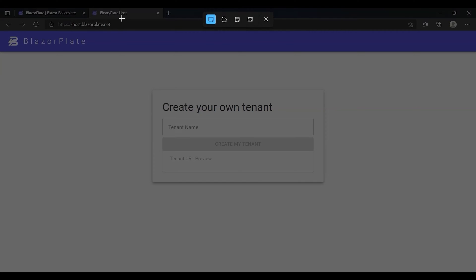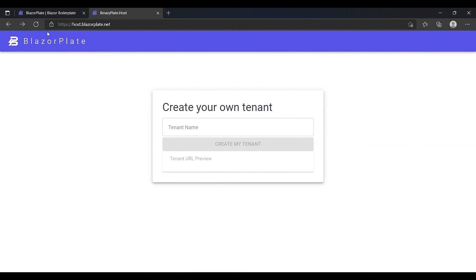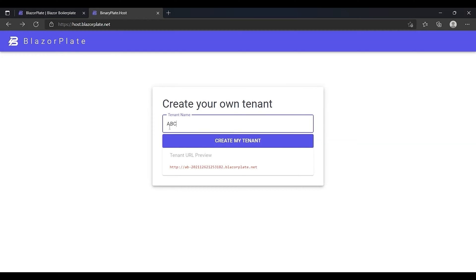Now I'm going to create a new tenant using the host application that comes integrated with BlazorPlate. I will name the new tenant ABC Corporation.